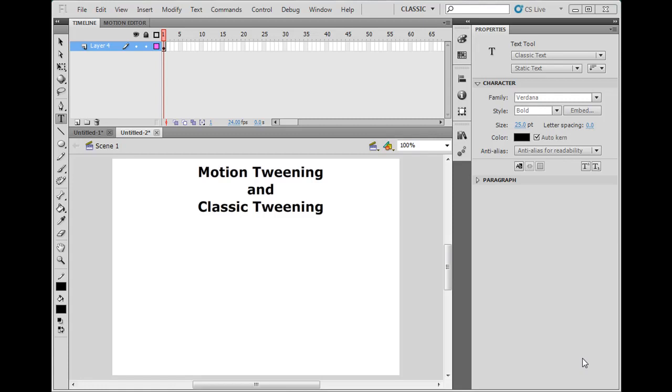Okay, this is going to be a quick tutorial about motion tweening, animating objects, and classic motion tweening, the old way we animate objects in Flash.